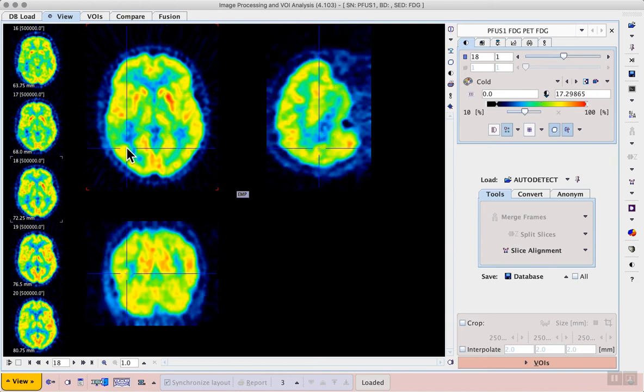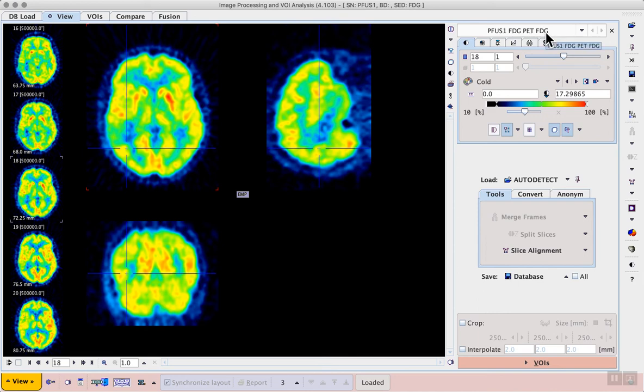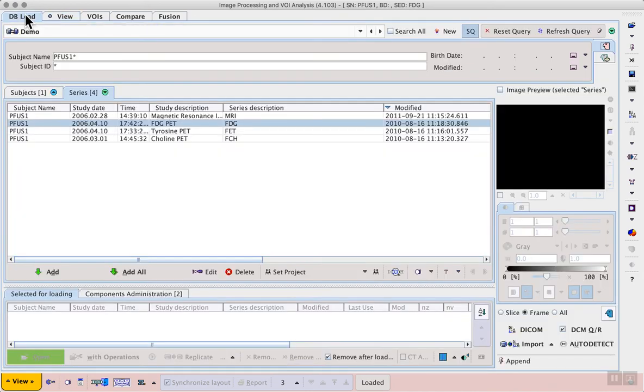You can also try loading multiple images at the same time and then on the top right of screen there will be a list of the available images. For example, when I go back to the DB load tab I can add all four series for this subject.